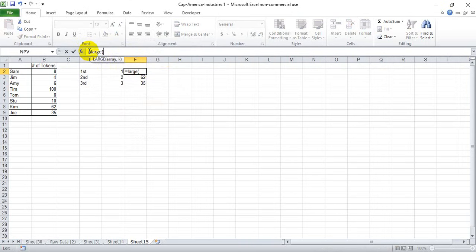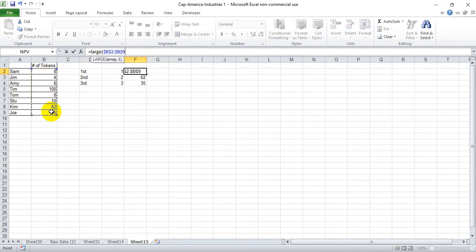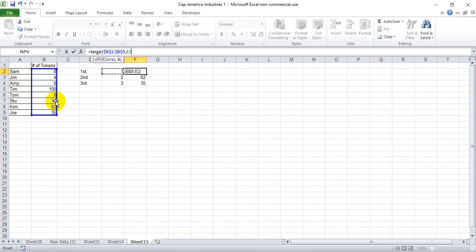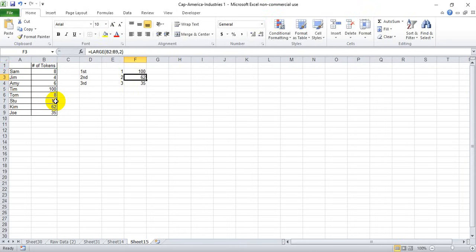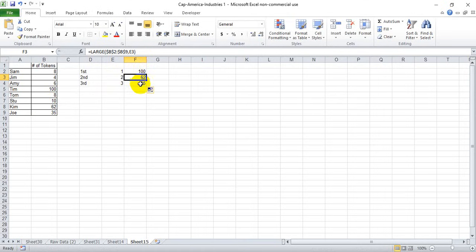Select the array here, and I'm gonna hit F4 and lock it in place so that I can drag it down, and kick over to E2 to reference the one, close the parentheses, and drag this down. We see E3 and E4 referenced and we get the same answer.